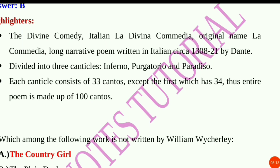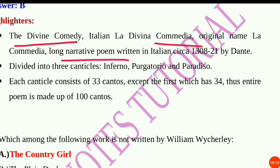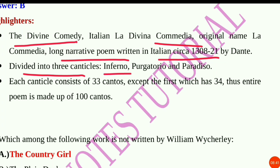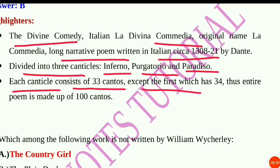The Divine Comedy — Italian La Divina Commedia, original name La Commedia — is a long narrative poem written in Italian, circa 1308 to 1320, by Dante. It is divided into three canticles: Inferno, Purgatorio, and Paradiso. Each canticle consists of 33 cantos, except the first which has 34, thus the entire poem is made up of 100 cantos.